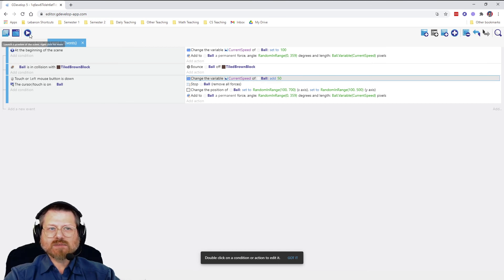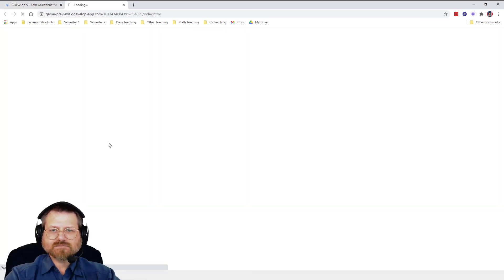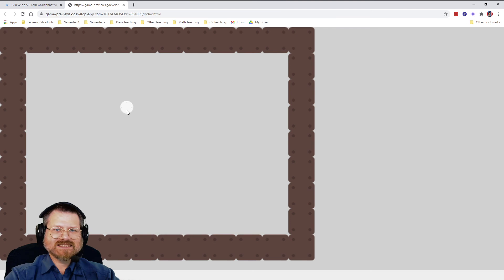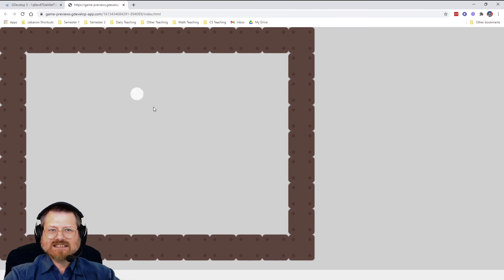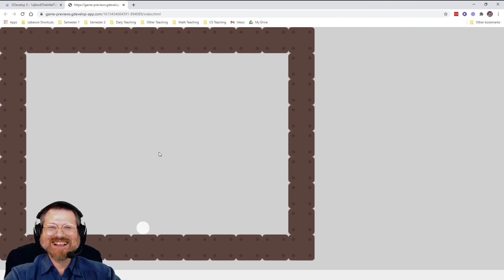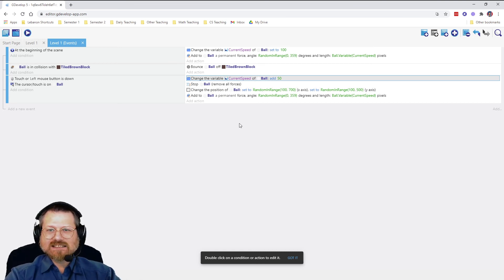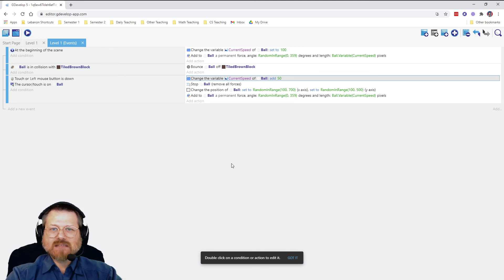Testing it now: when we click, the ball goes a little faster each time. Clicking again — a little faster, a little faster. At some point it gets quite fast, and it keeps accelerating in a predictable way, not due to some random combination of forces.